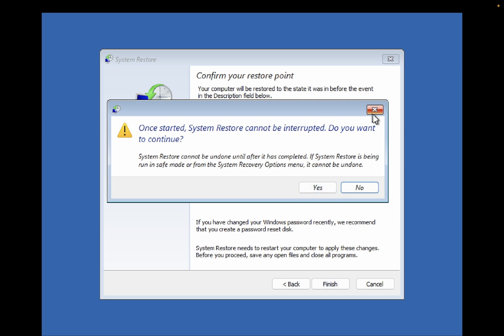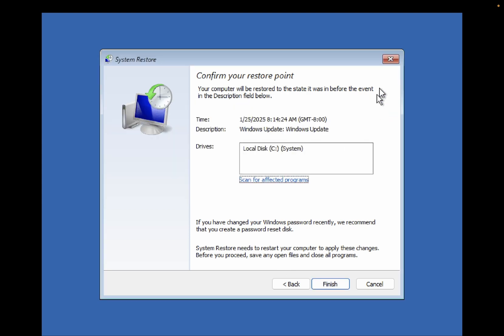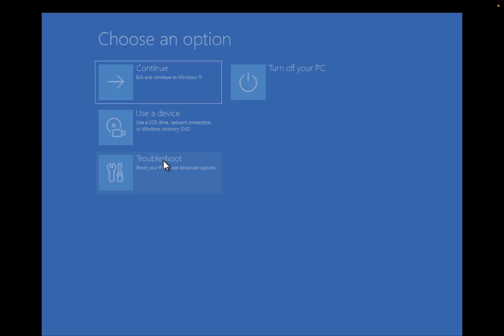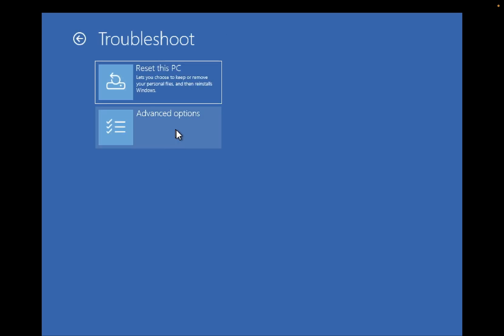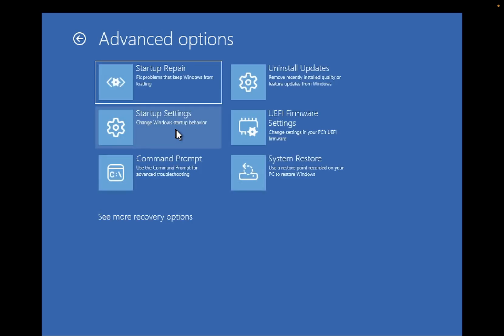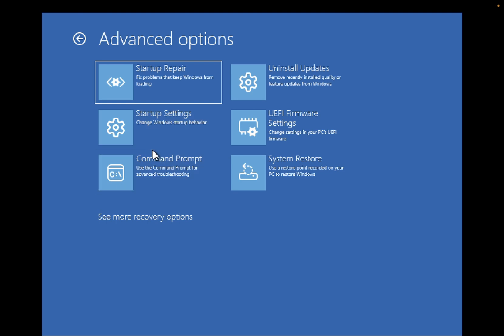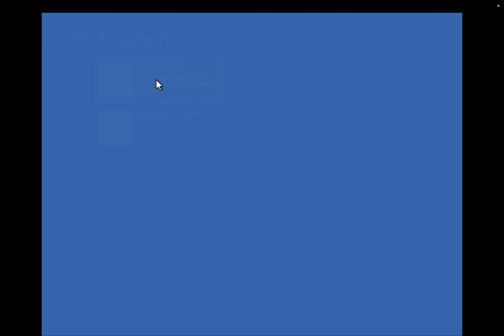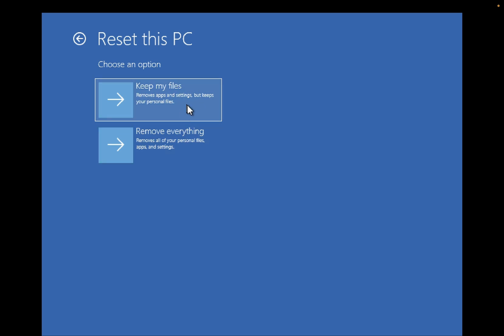If you have tried everything and nothing is working for you, you can also reset your PC from here by keeping your files or removing everything.